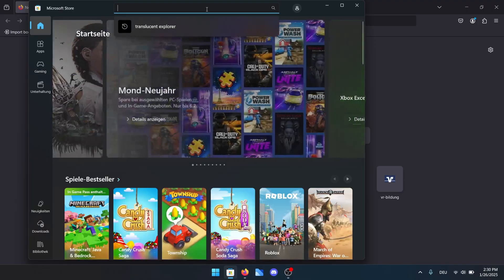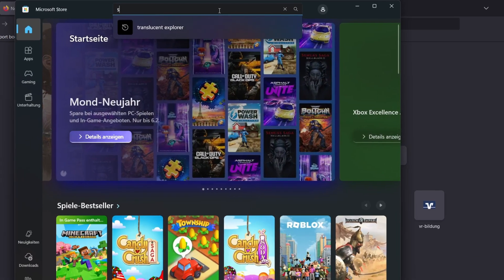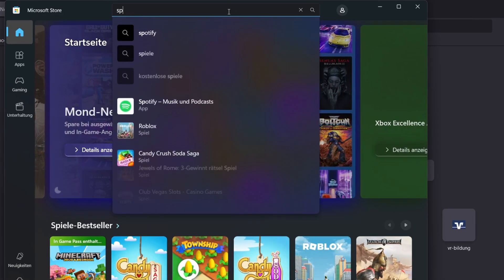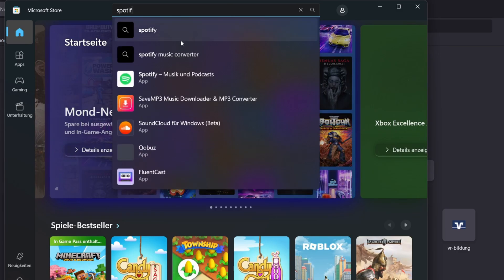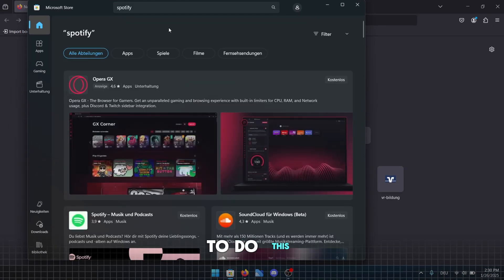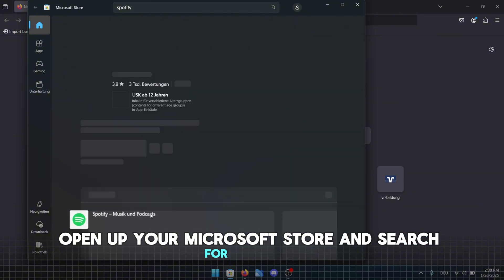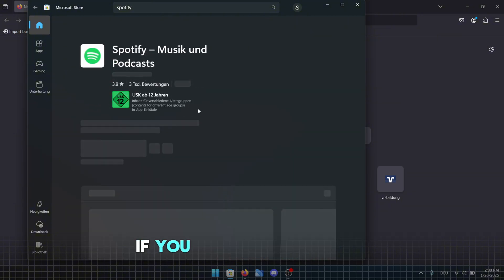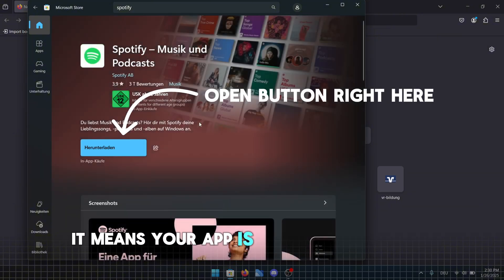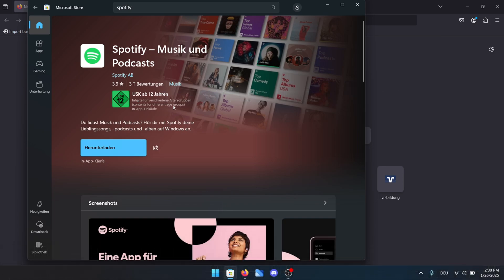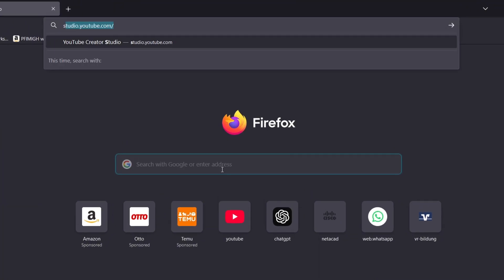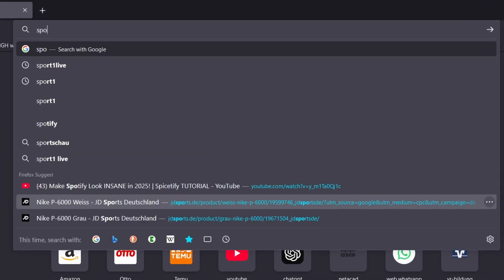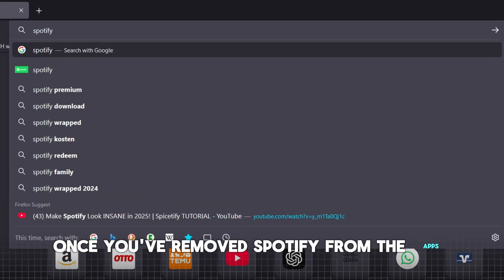The first and one of the most important steps is to check where your Spotify app is installed from, either the Microsoft Store or the official Spotify website. To do this, open up your Microsoft Store and search for Spotify. If you see an open button, it means your app is installed from the Microsoft Store. In that case, you'll need to uninstall it first, as Spicetify only works with the version downloaded from the official Spotify website.